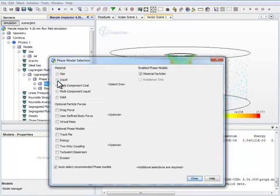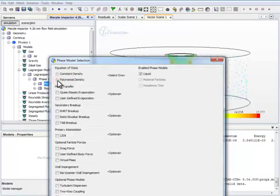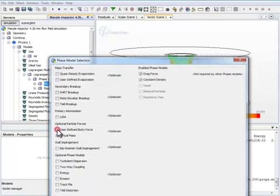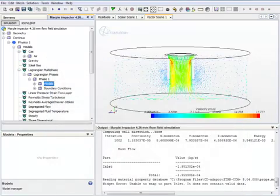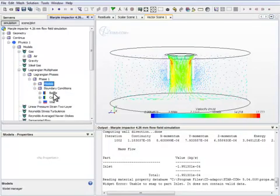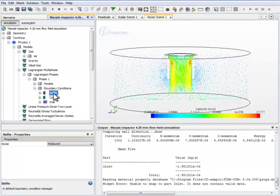Our particles are going to be liquid, and they're going to have a constant density. We include the drag force. We also need to check the boundary conditions for the Lagrangian phase to be correct.